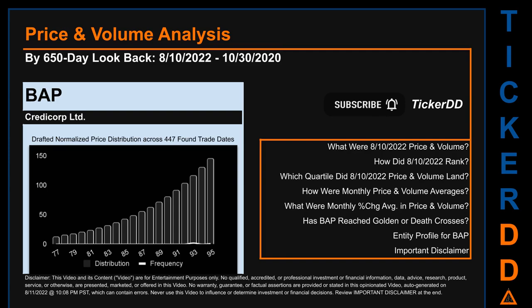My capitalistic brothers and sisters, let's get started. VAP went public on October 25, 1995, which was roughly 26 years ago. Looking back 650 calendar days from Wednesday, August 10, 2022, we found 447 applicable trade dates for use in our analysis. The chart shown on this page is our initial attempt at studying the price for VAP after dynamically normalizing price distribution across those discovered trade dates.